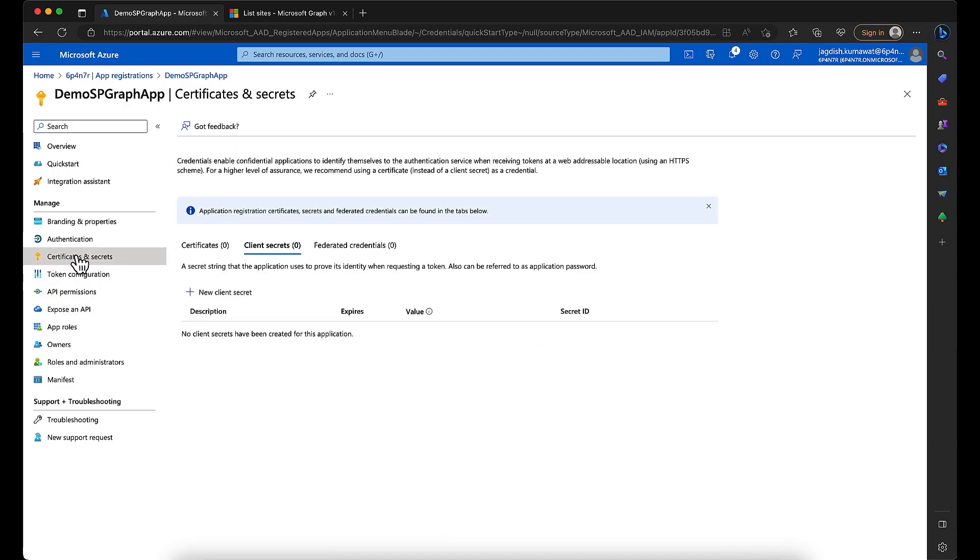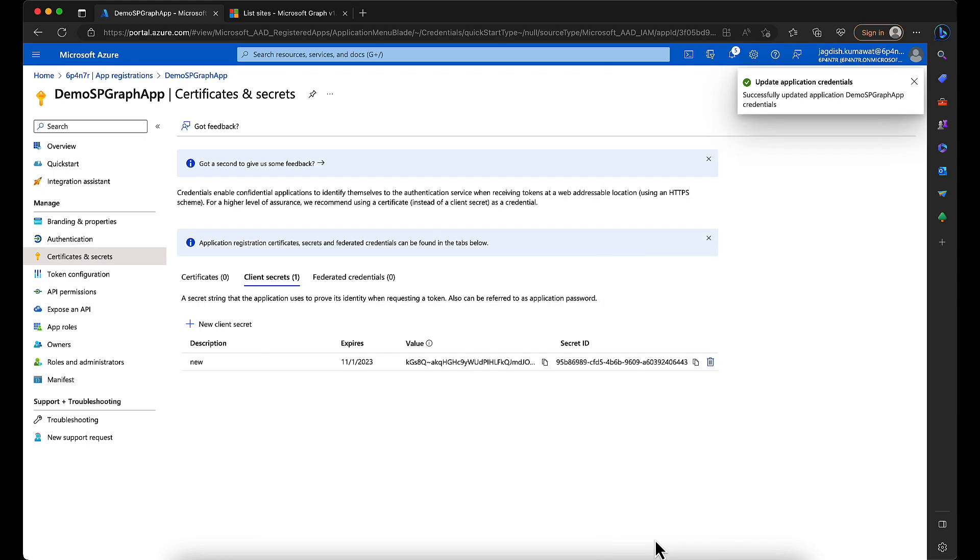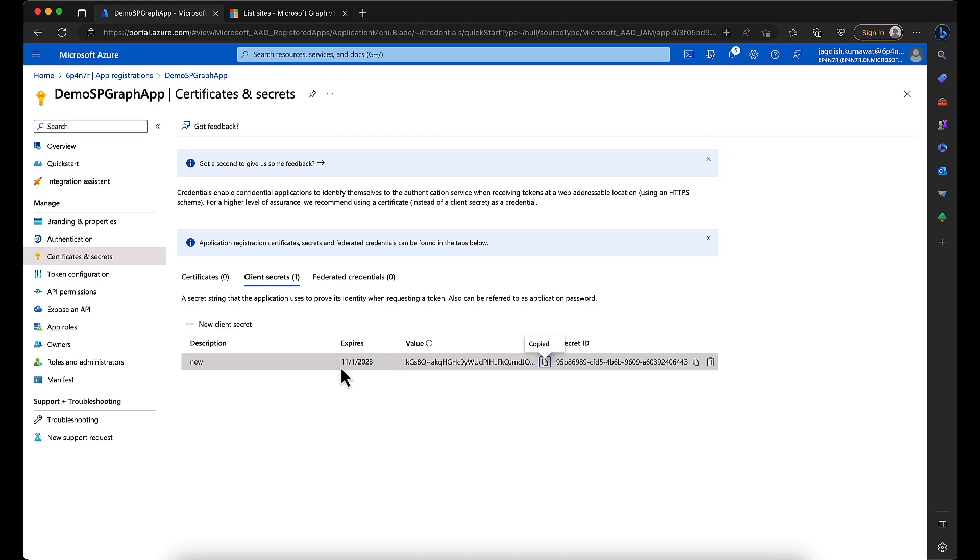And make sure you copy your secret. The next time you visit this page, the secret will not be visible.